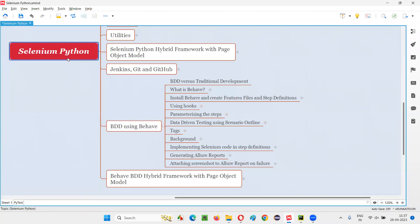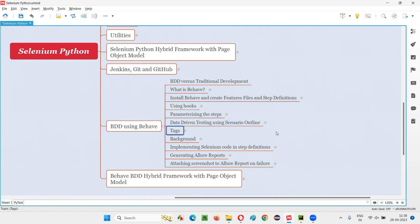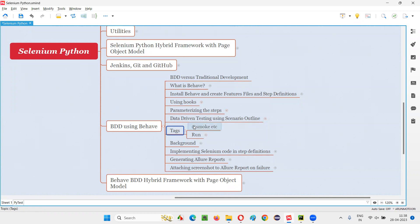Welcome to the Selenium Python training series. In this session, as part of BDD using Behave, I'm going to explain and practically demonstrate how to use tags. First of all, what is the purpose of using tags? Using tags we can categorize the scenarios into several categories. If you have a good number of scenarios and you want to categorize them into different categories, we can do that with the help of tags.